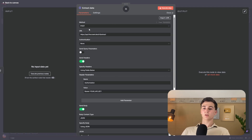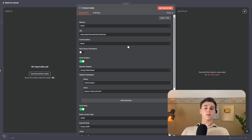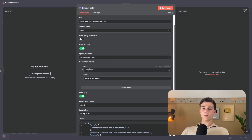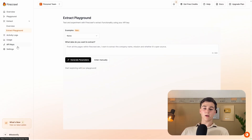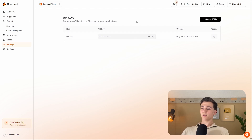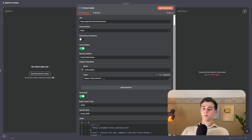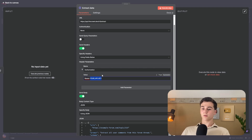Now all fields are set up: method is POST, the URL is set, and send headers is turned on with the name 'authorization' and value 'bearer your API key.' We need to enter our API key. Go back to Firecrawl, navigate to API keys on the left side, create a new API key, copy it, and go back to n8n. Delete everything behind 'bearer,' making sure to leave the space after bearer, then enter your API key.